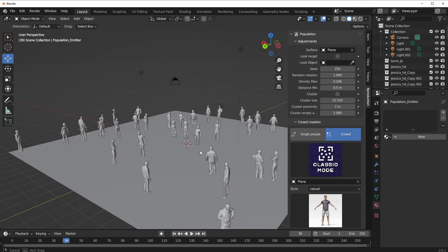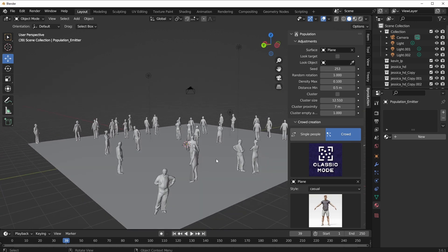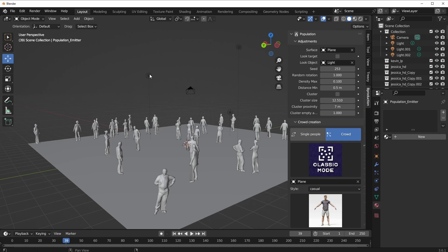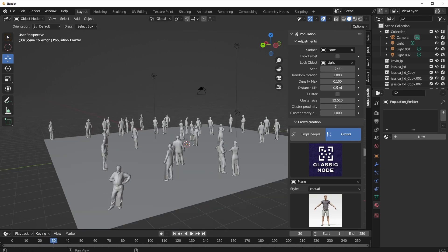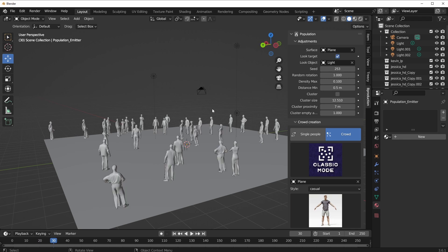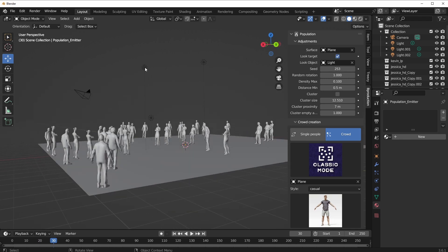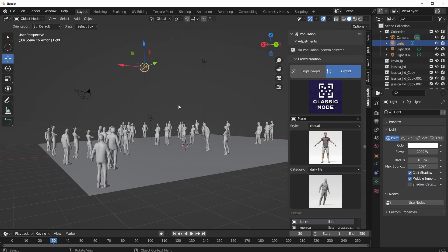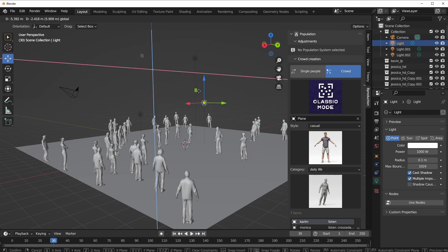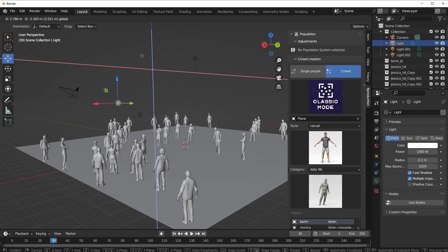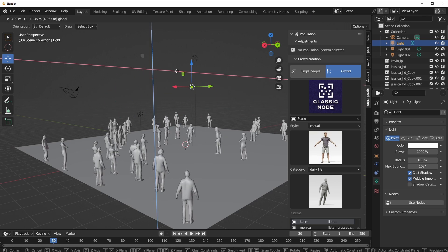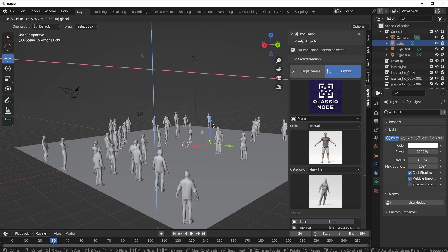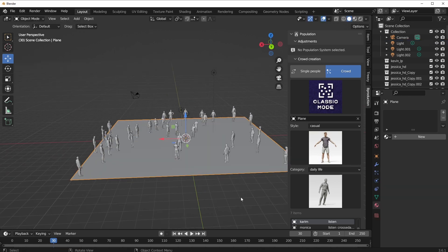We can seed these characters however we want. If we'd like the characters to look at a particular place, we can also make them do that. At this point, these characters are just looking around. We can use the eyedropper and make all of them look towards the light. If you press the playback button, you notice nothing is happening because we haven't turned on the Look Target. Once we do that, you'll notice they all look towards this light. If I select this light and move it around, the characters simply follow this.